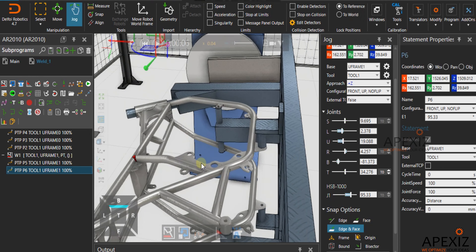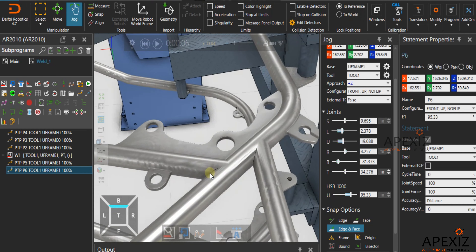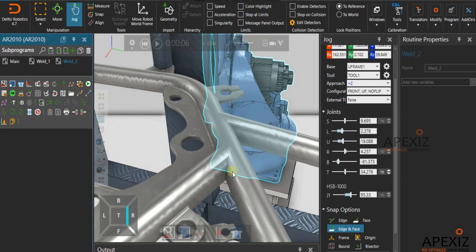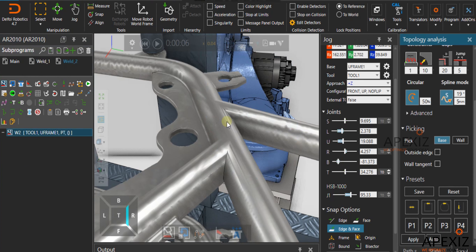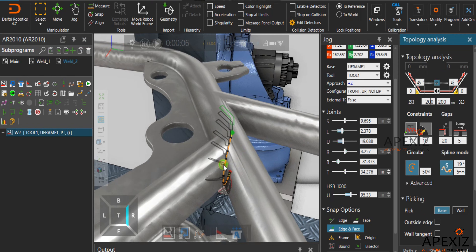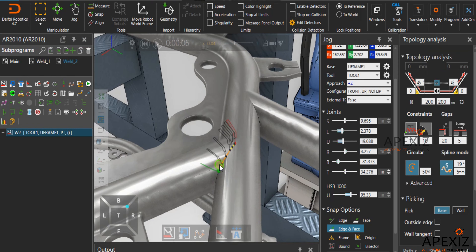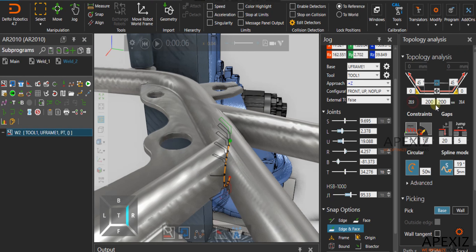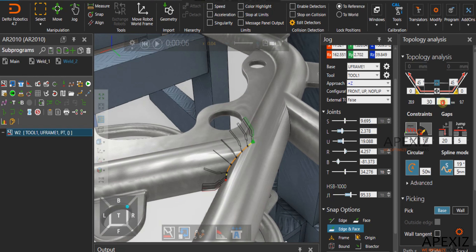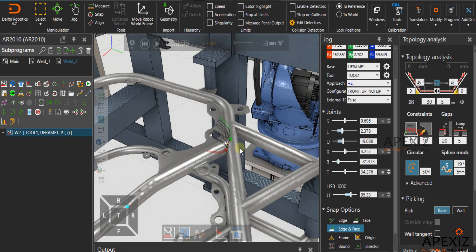In the next step, for creating a weld path with coordinated motion, create a new job and select the path tool in the program editor. Enter the desired weld length in the topology analysis tab, hover the cursor on the workpiece, and click a desired location on the workpiece to see the preview of the weld path. Adjust the weld length in the topology analysis tab and click apply to create the weld path.